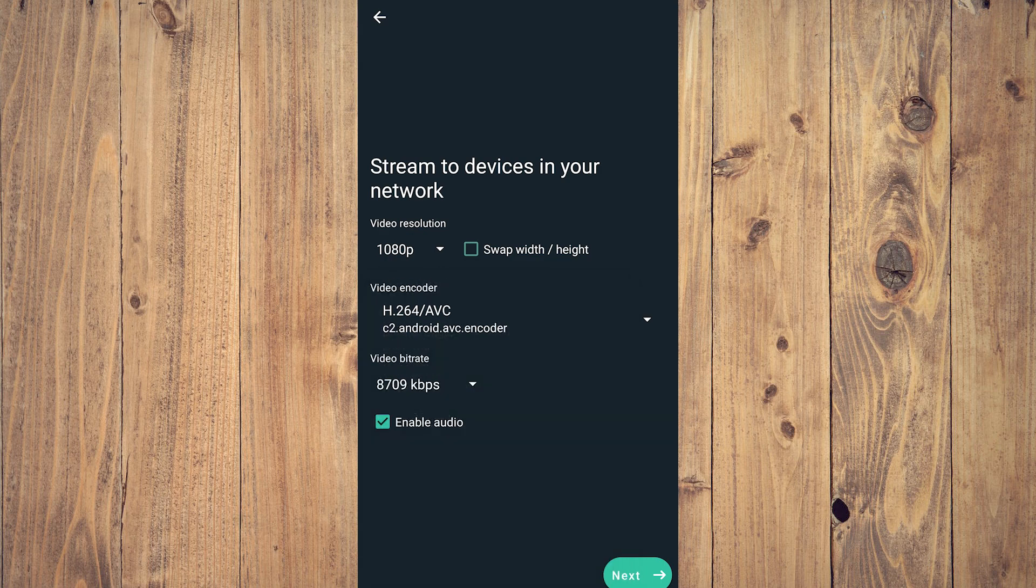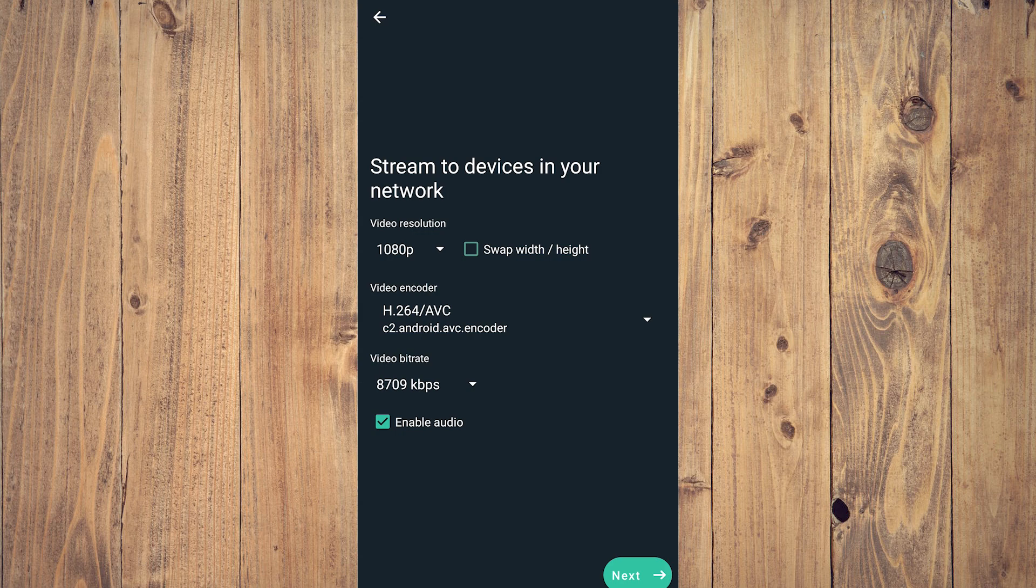I have a bit of a dated Android phone, so these are the ones that I can do, but I'm actually surprised I can do 1080p.